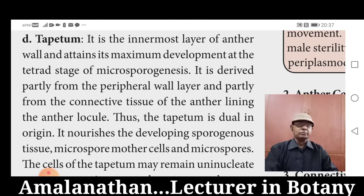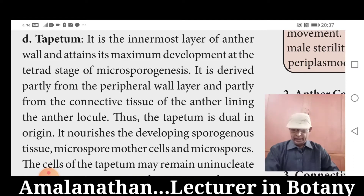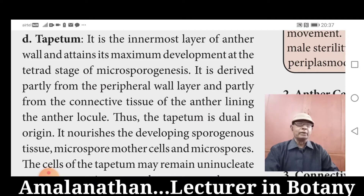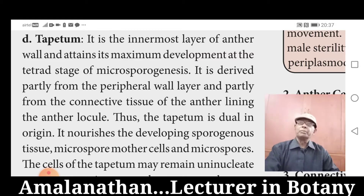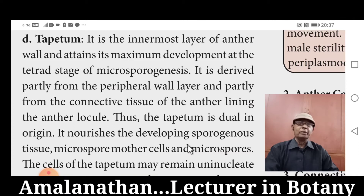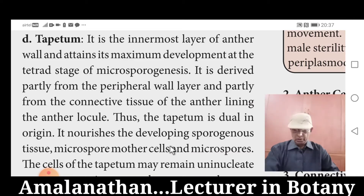Tapetum is a very important layer of the anther. It nourishes the developing microspores, microspore mother cells, etc. The maximum development of Tapetum can be seen during the microsporogenesis.